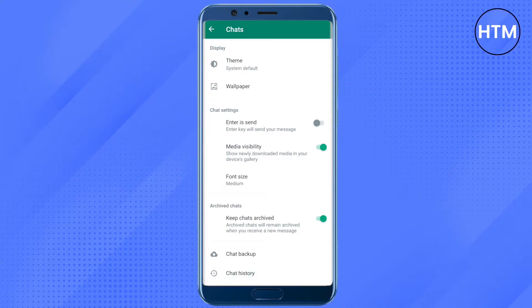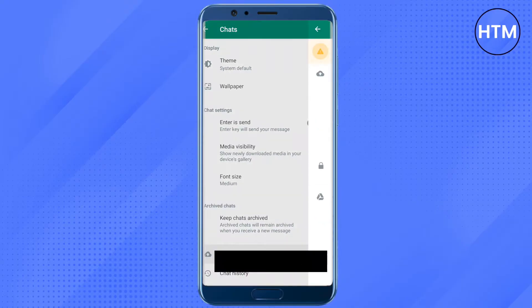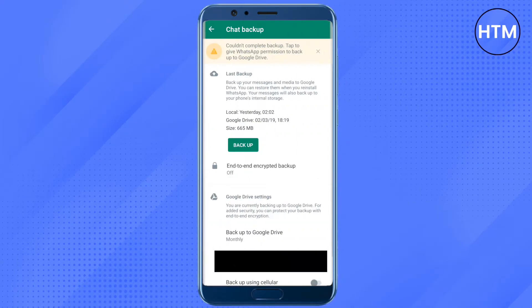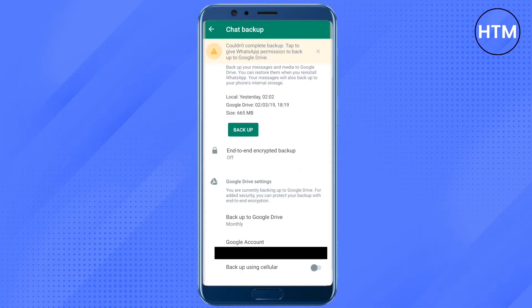After that, click on Chat Backup. You can recover WhatsApp chats only when you have backed up your data on Google Drive, so that's what we are going to do right now.